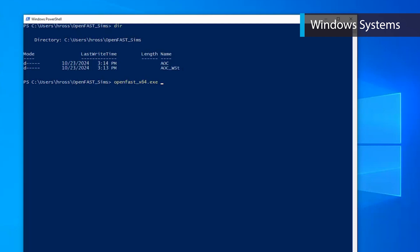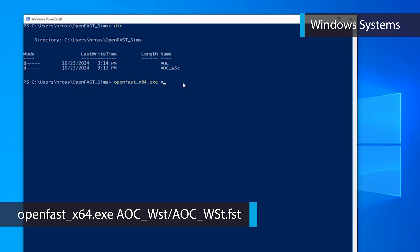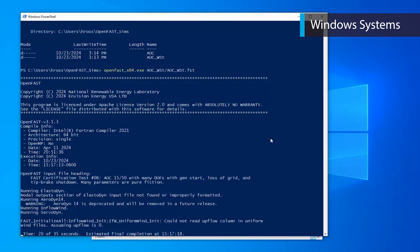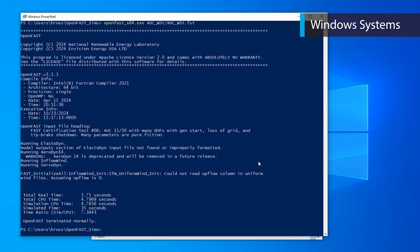We will now run OpenFast within this folder using the command: openfast_x64.exe path/to/main/file/input. The main or top-level input file will have a .fst extension, and all other input files are called from this one. For this case, the main input file is aoc_wst.fst and is located within the AOC_WST folder. So our command will be: openfast_x64.exe aoc_wst/aoc_wst.fst. Executing this command will run the OpenFast AOC_WST simulation. If the simulation runs correctly, this command will produce some output text ending with "OpenFast terminated normally."